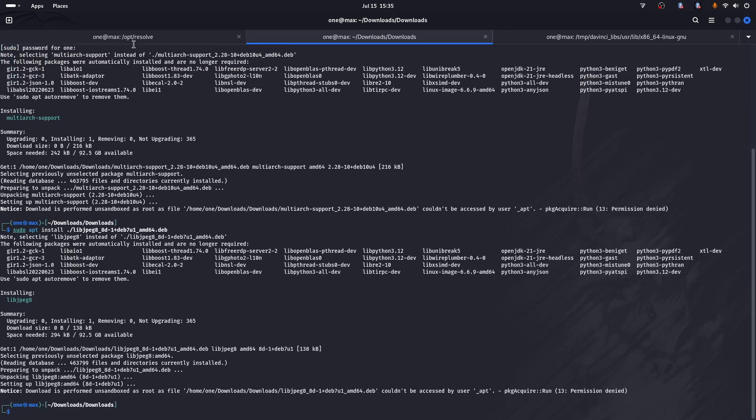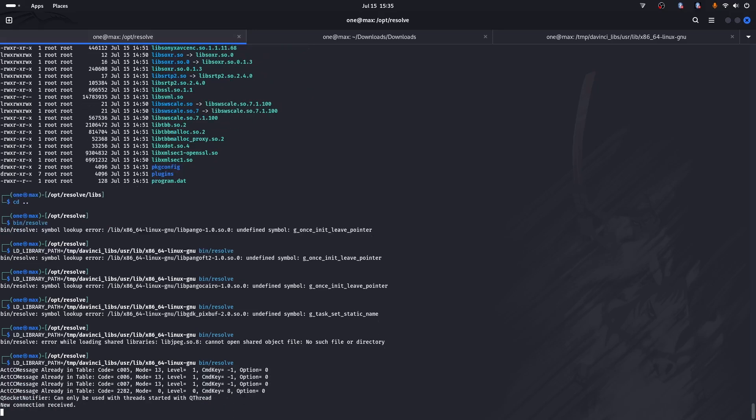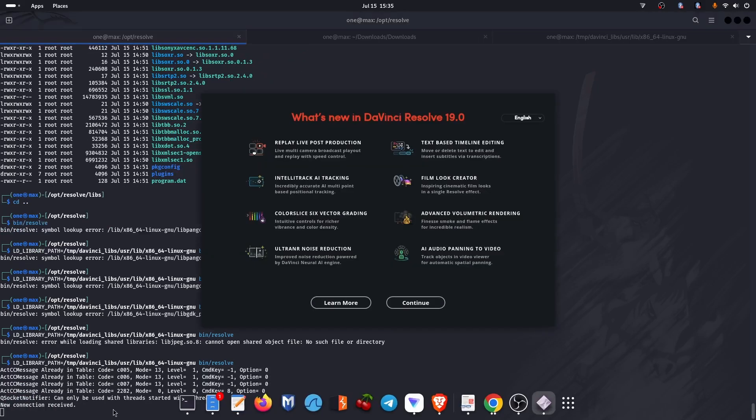After the installation, let's rerun DaVinci Resolve. And this time we have it running successfully.